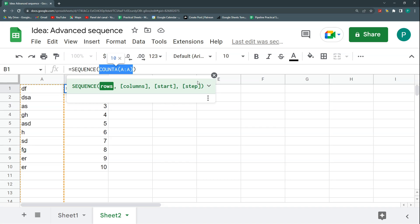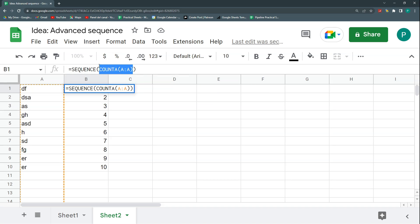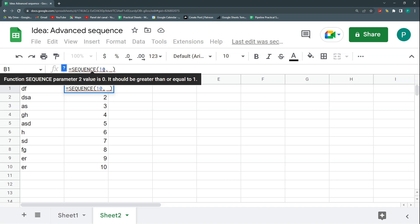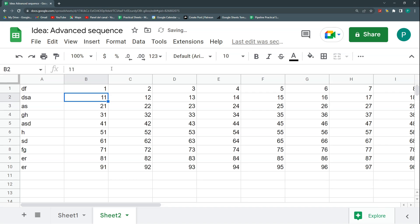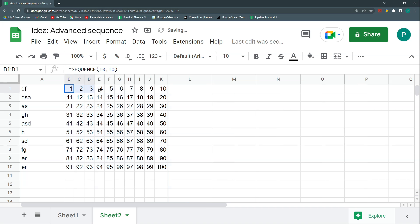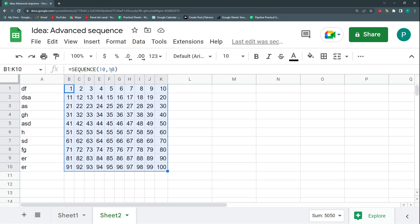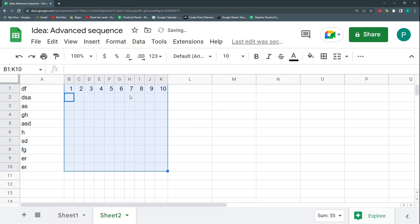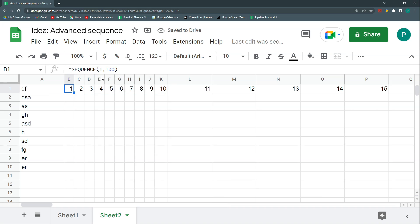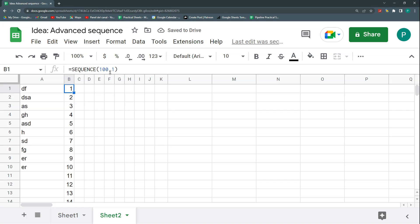Let's go back to 10. We can add a second argument: the number of columns. If I put another 10, I get a 10-by-10 matrix — 100 numbers total. If I only want a row, I leave the column argument as 1. Or I can have 100 numbers in a single column. It's good practice to always explicitly write this 1 so you know the column option is available.